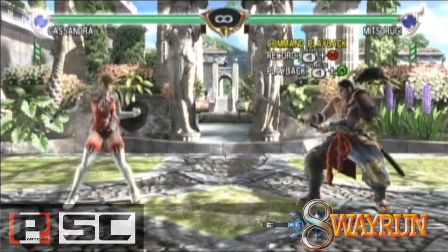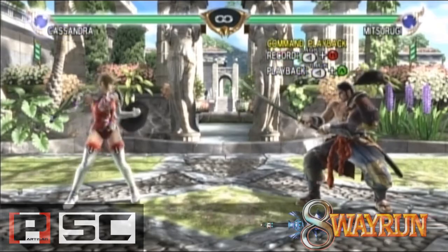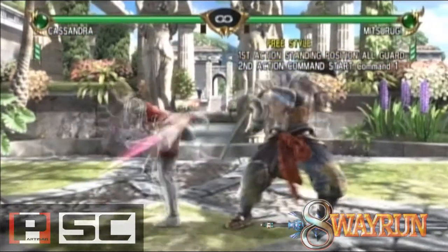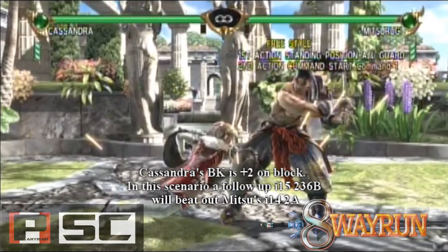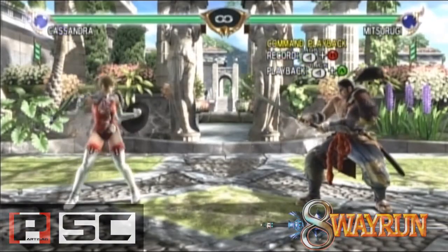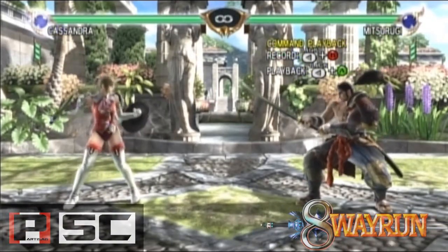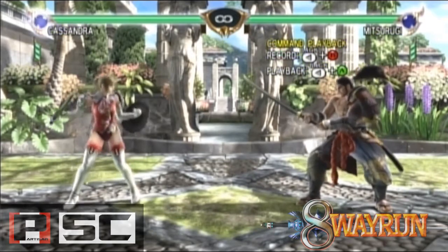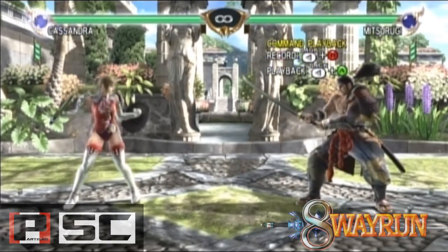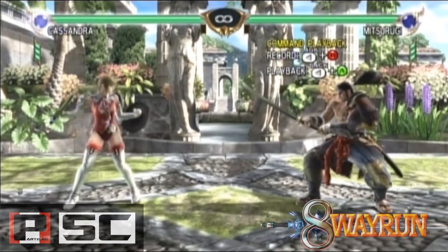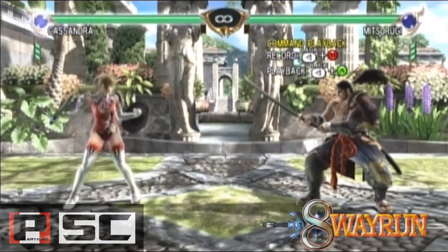There are some moves that act differently and give advantage on block. Cassandra's BK is plus 2 on block, making any follow-up 2 frames faster. In this case, I used 236B, which is I-15, against Mitsurugi's 2A, which is I-14. Because I was at plus 2, my move acts like an I-13 and beats out 2A by 1 frame. If I were to use a move 1 frame faster, it would trade.